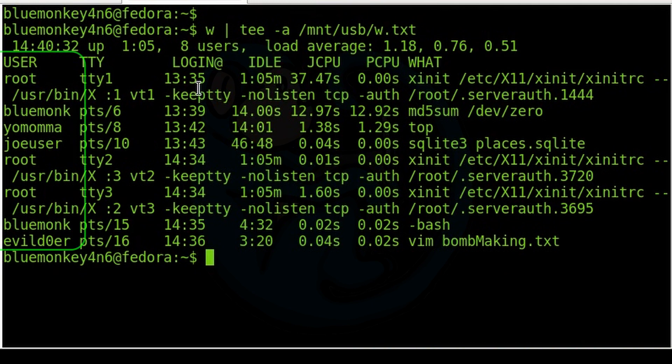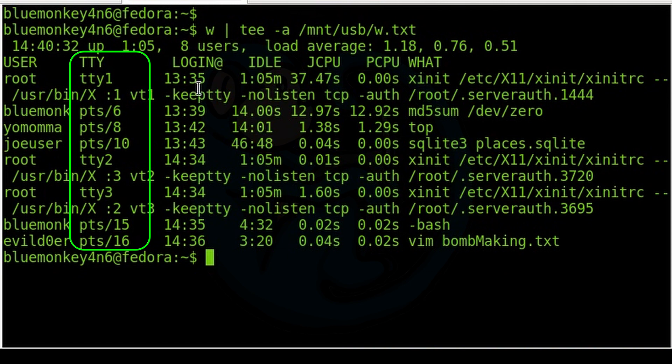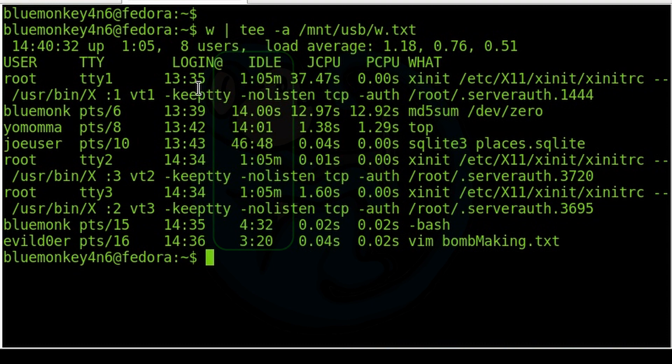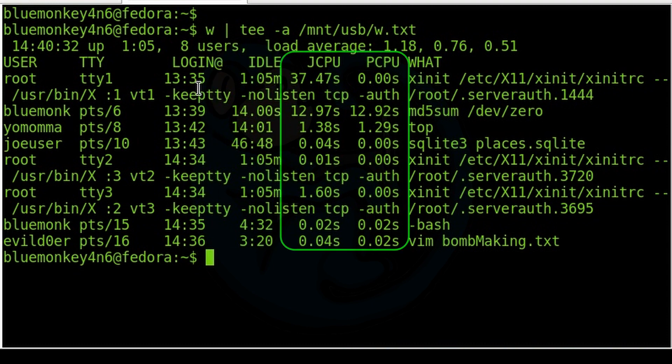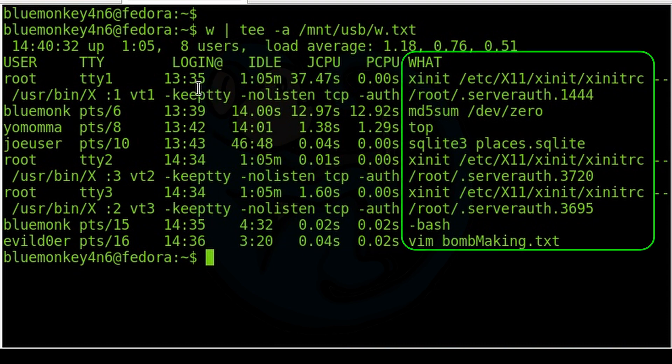Then the following entries show the username, the terminal where they're on, the remote host if applicable, the login time, idle time, CPU loads, and the command that is actively being run by the user.